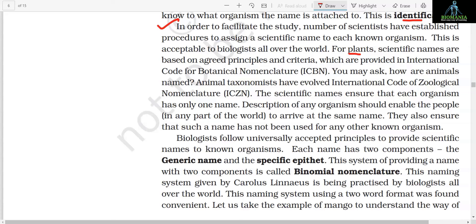In order to facilitate study, scientists have established procedures to assign a scientific name to each known organism, acceptable to biologists all over the world. For plants, scientific names are based on agreed principles and criteria provided in the International Code for Botanical Nomenclature (ICBN). Animal taxonomists have evolved the International Code of Zoological Nomenclature (ICZN). The scientific names ensure that each organism has only one name. Description of any organism should enable people in any part of the world to arrive at the same name. They also ensure that such a name has not been used for any other known organism. Biologists follow universally accepted principles to provide scientific names to known organisms — each name has two components: the generic name and specific epithet. This system of providing a name with two components is called binomial nomenclature.